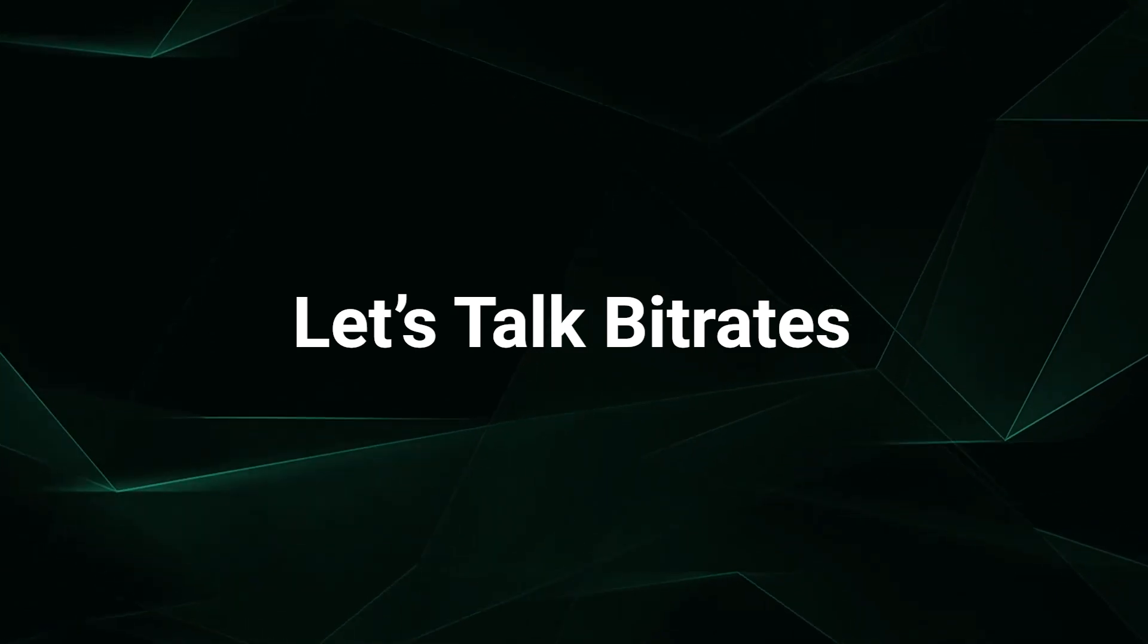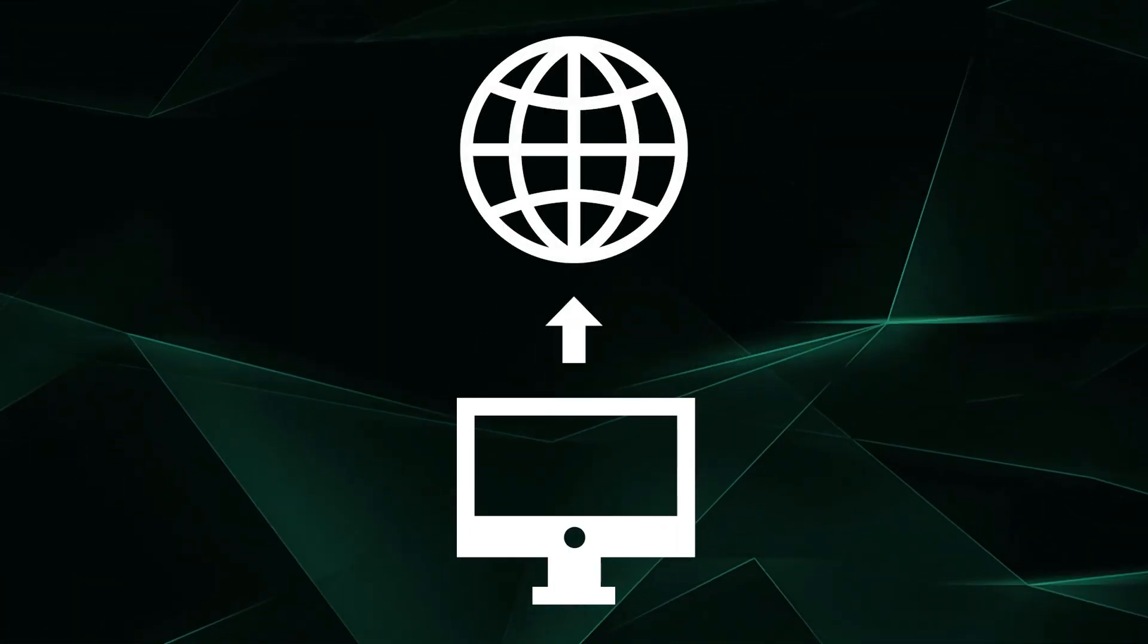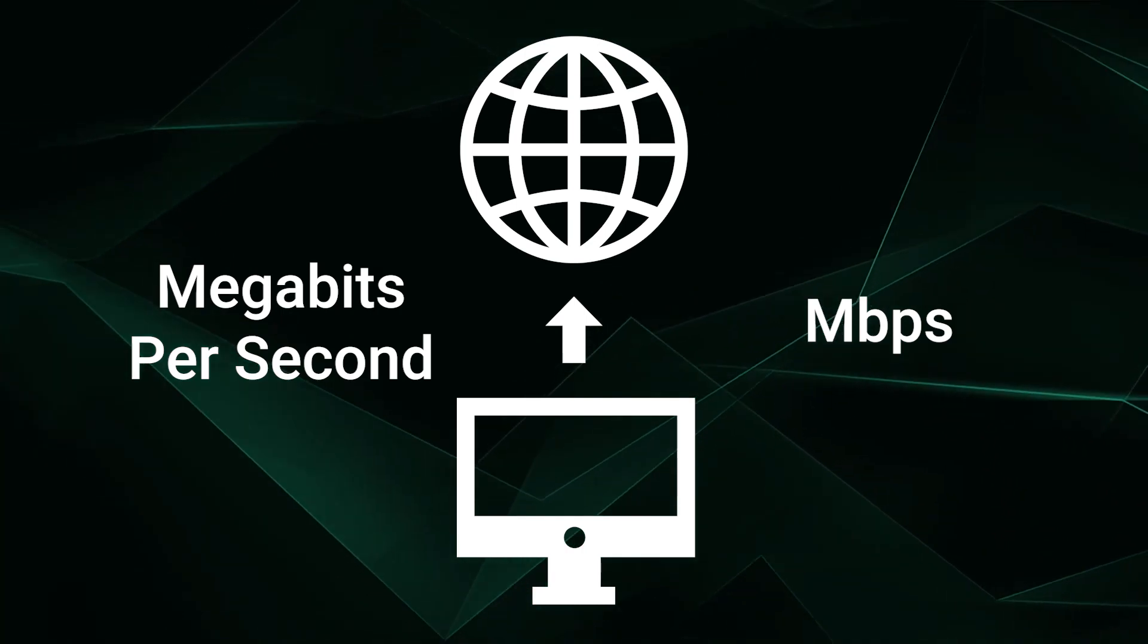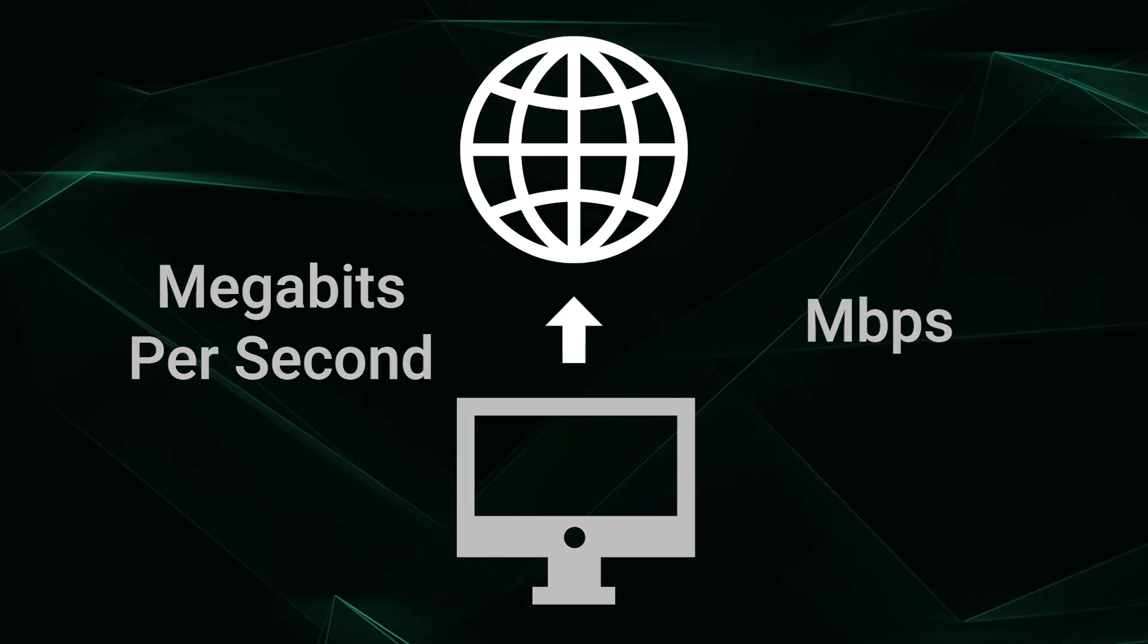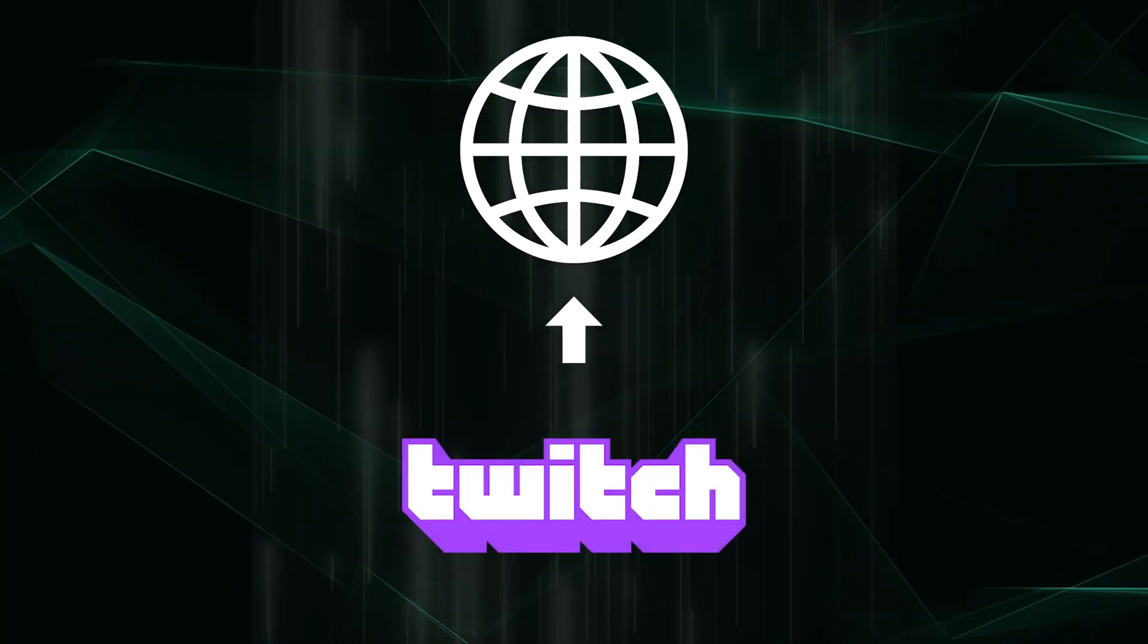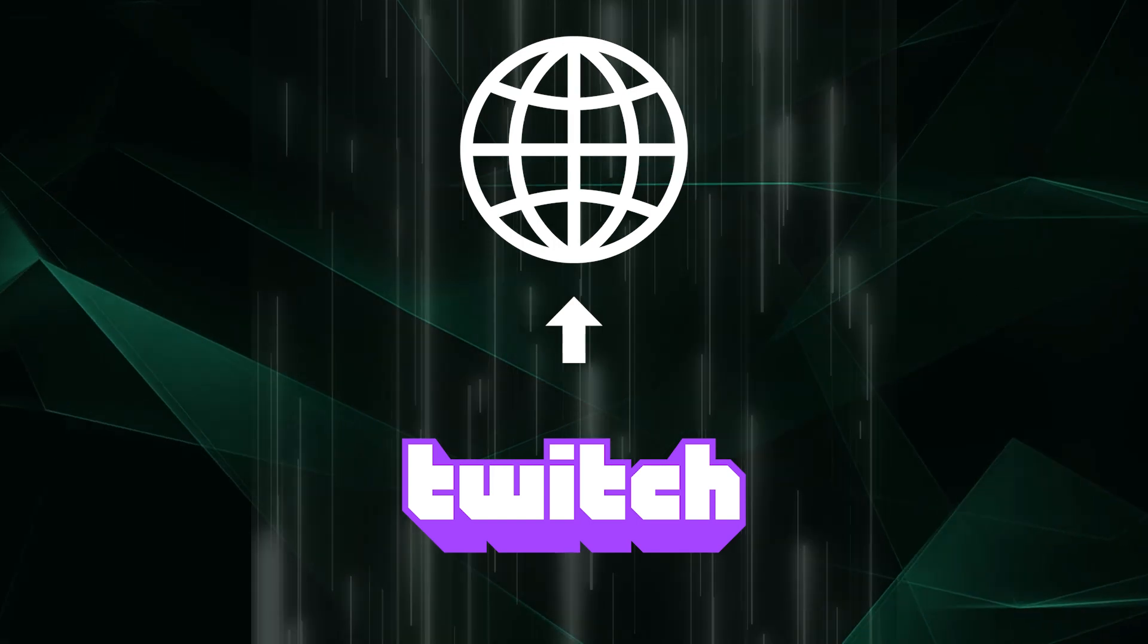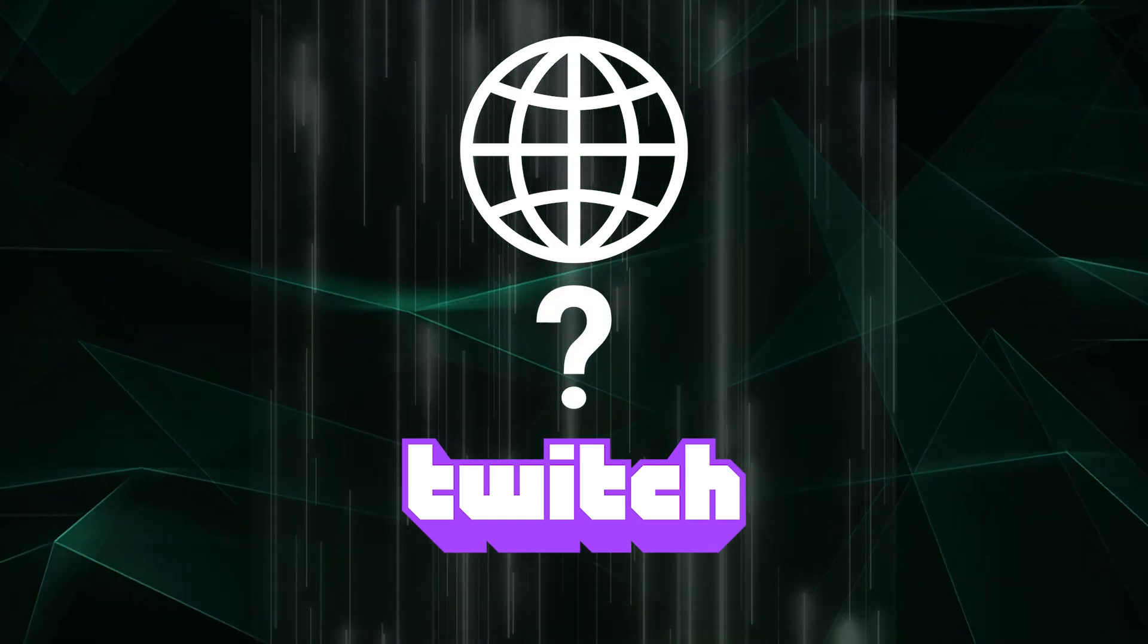Bitrate is essentially how much data is uploaded to the internet per second, typically measured in megabits per second. In the case of Twitch streaming, the more data, the higher quality your stream can be. But how much data?